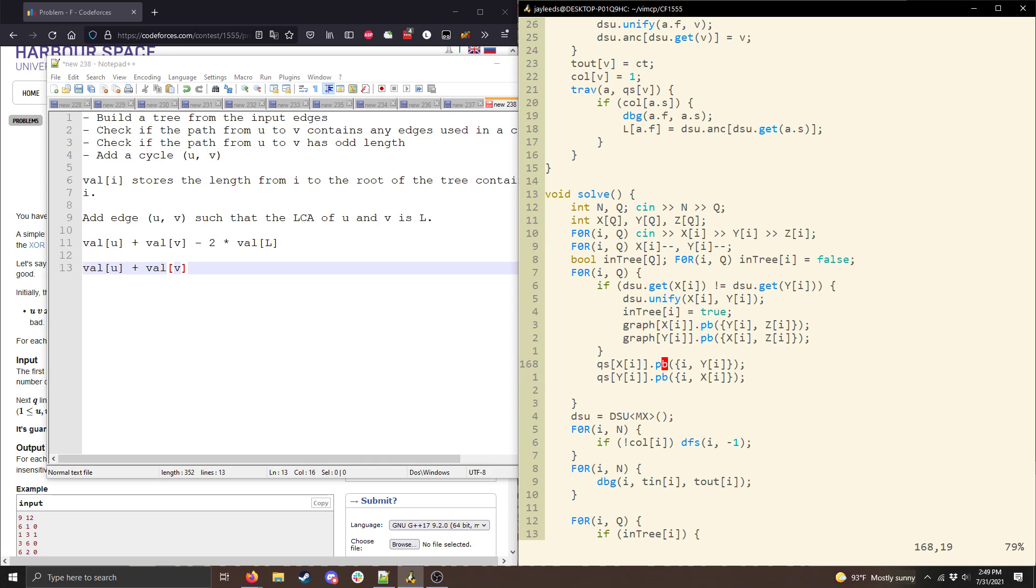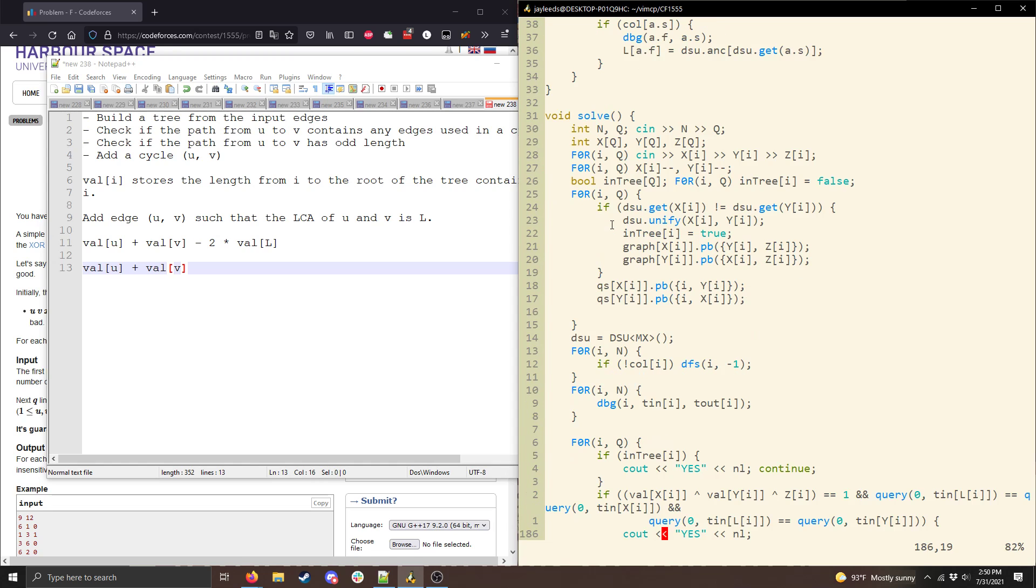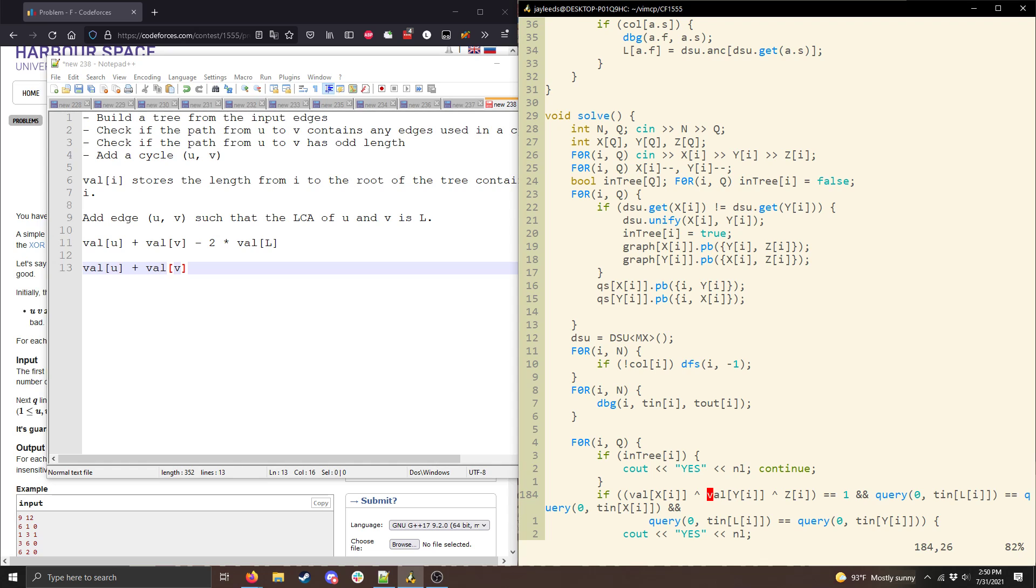I also maintain a list of queries that each node is a part of, and I'll explain why that's important in a moment. And finally I reset the DSU, which again I'll explain in a second or later. Okay. So then I'll skip ahead a bit, but what we can see is now if val of x XOR val of y XOR the value of the edge that we're adding is 1, then our cycle is going to have a length 1, which is good.